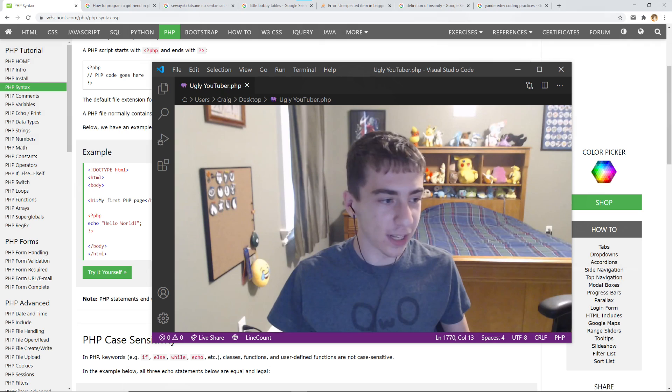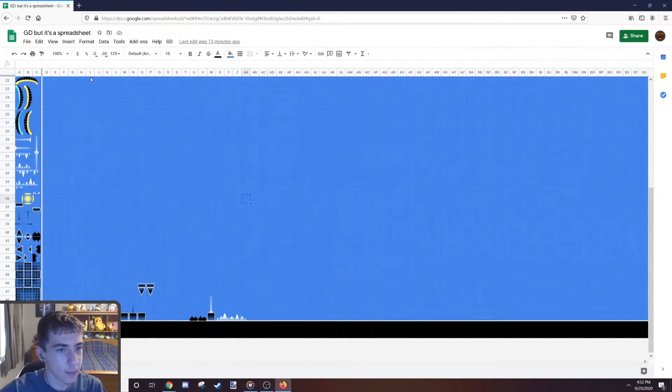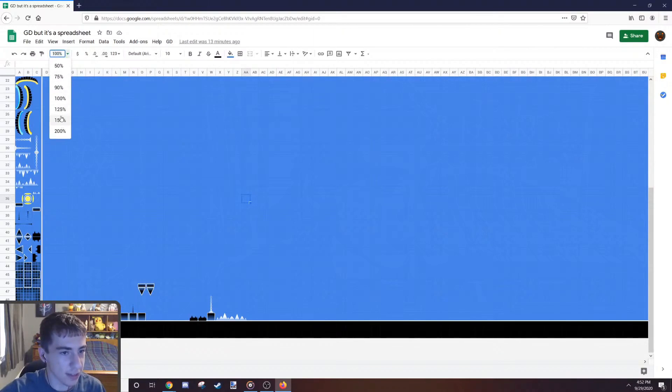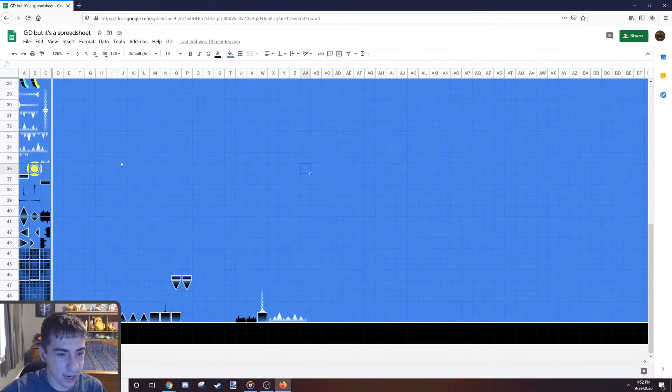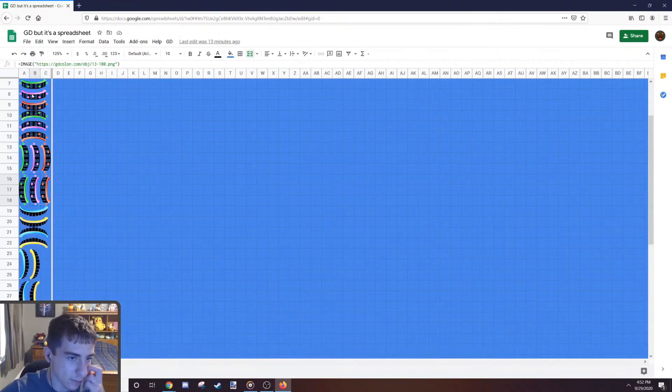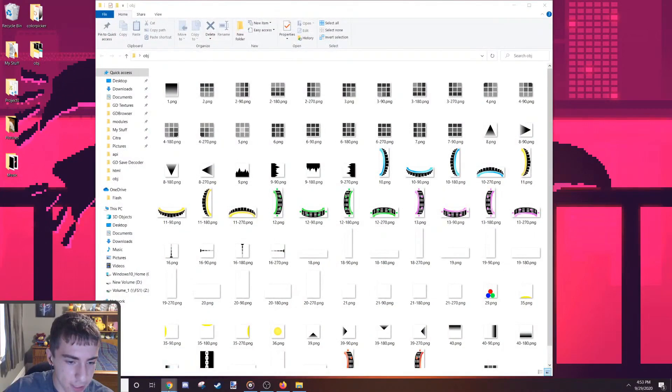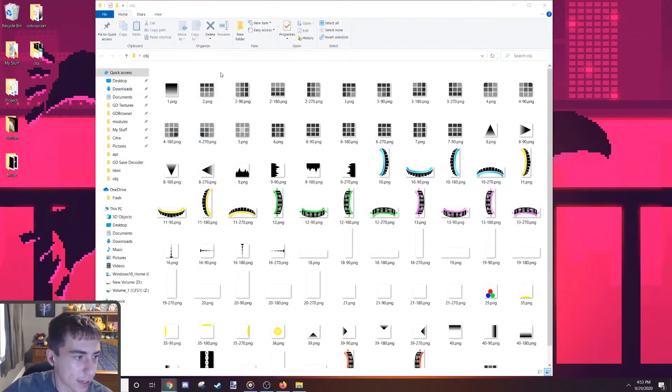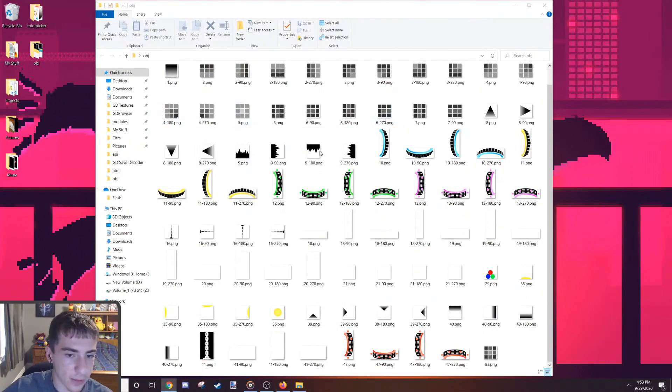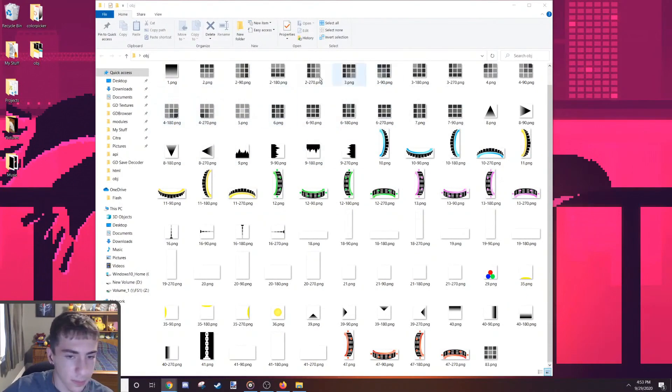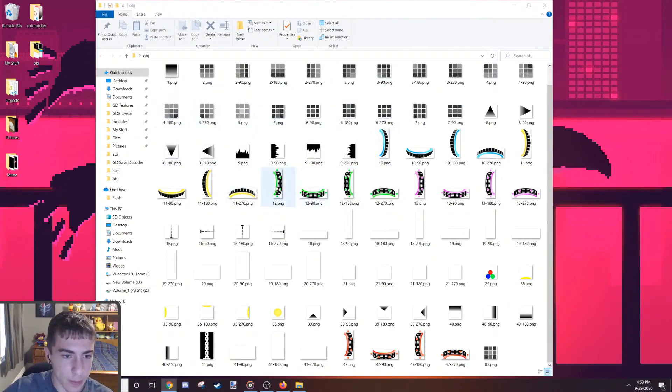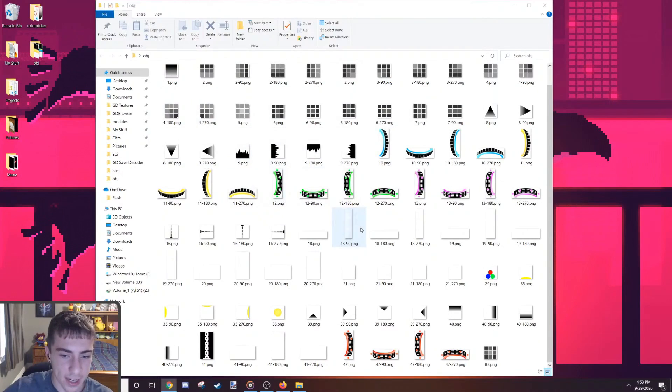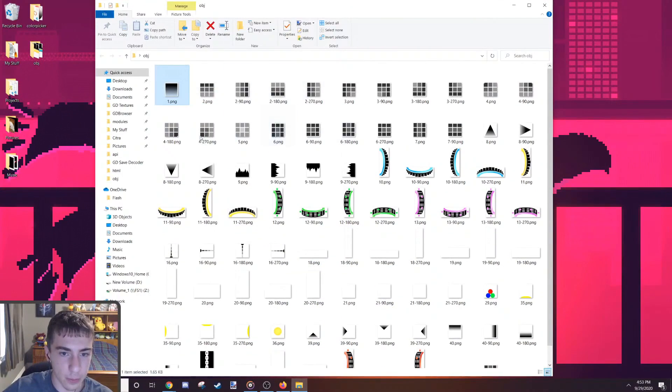So I've been coding a program that lets you make and upload Geometry Dash levels through Google Sheets. Basically, as you can see here, it's a spreadsheet and it's pretty straightforward. I have a whole palette of GD objects here. First thing I did was I grabbed all of the objects in the game. Well, all of the 1.0 objects.